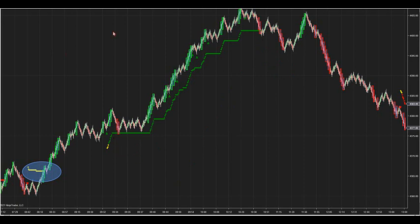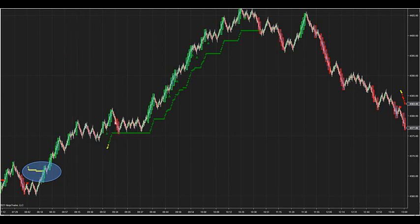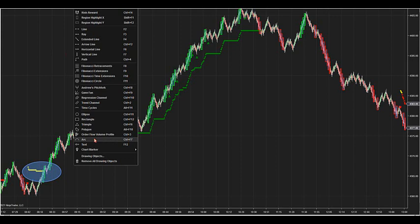So inside the green ATR, we're going to look for a couple of setups. Here's the setups you're going to look for, and here's what the strategy will do too. Number one, we'll look for the retracement trades. These are the arrows that fire inside of the running ATR. That's the first trade.